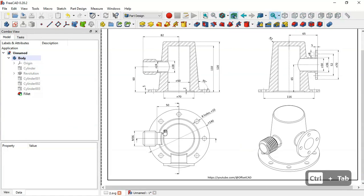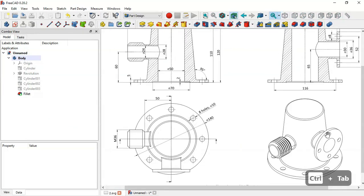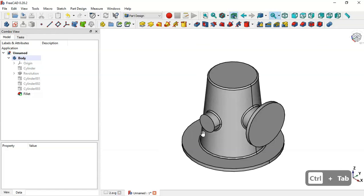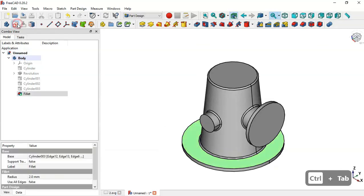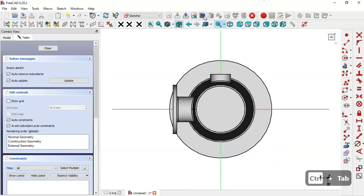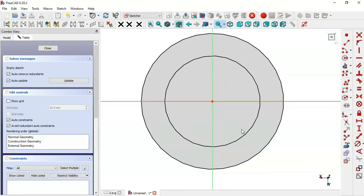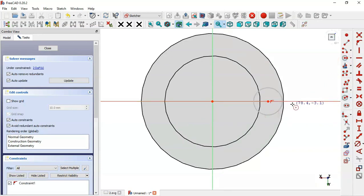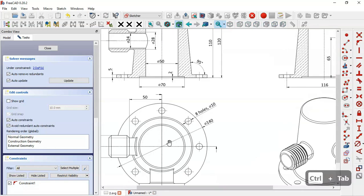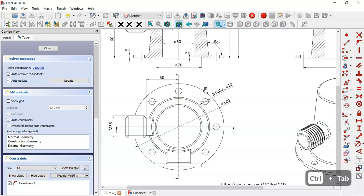Now we can create these holes in the cylinder. Select this face and create a new sketch, switch to section view, then select the Circle tool and draw a circle on this horizontal line. We have two degrees of freedom, so we need to set the distance between the two center points and the diameter. The diameter of this circle is 10 millimeters.